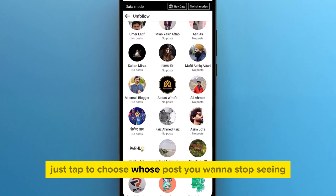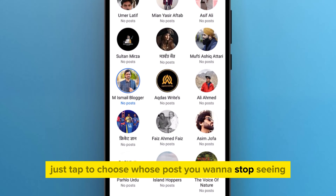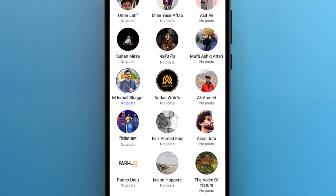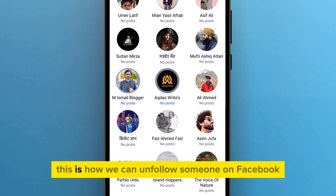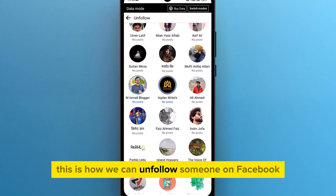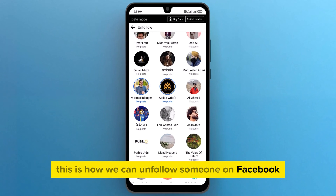Just tap to choose whose posts you want to stop seeing. This is how we can unfollow someone on Facebook.